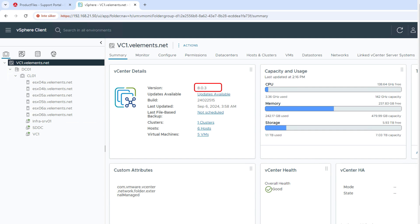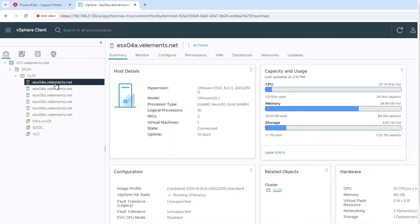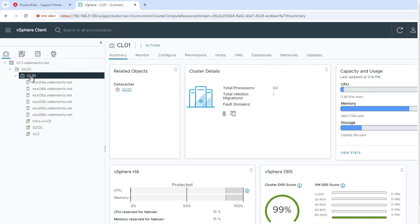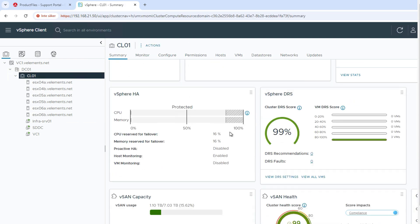Which means your vCenter server and ESXi hosts need to be minimum at version 8 update 3. As you can see, my vCenter server and my ESXi hosts are on version 8 update 3.